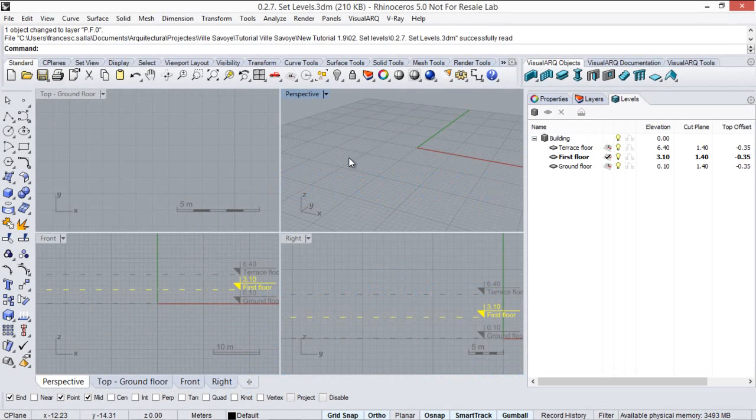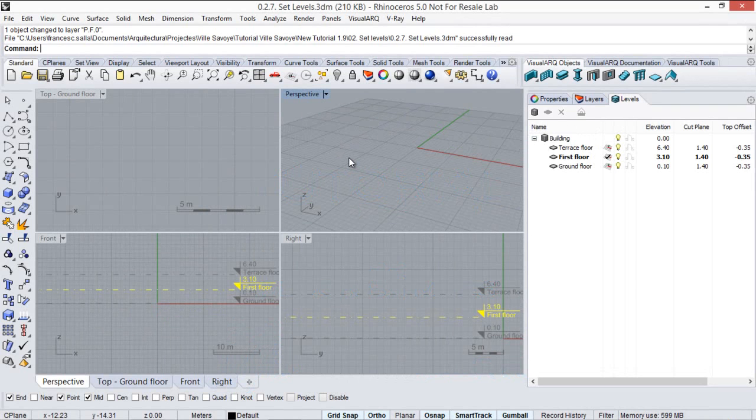In this video we're going to see how to insert floor bitmaps corresponding to each one of the levels we have in the model that we will use as reference guidelines to model our project.